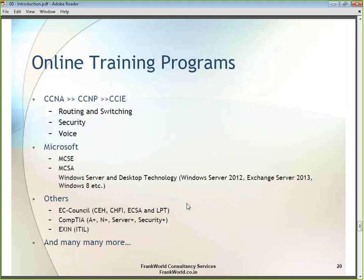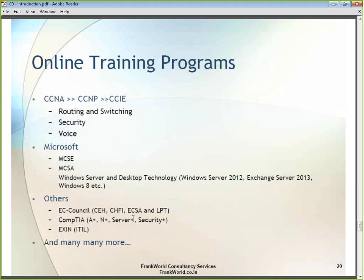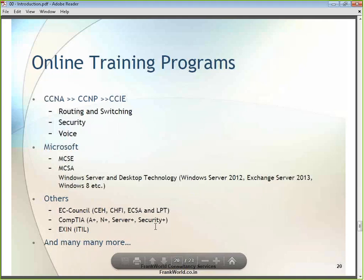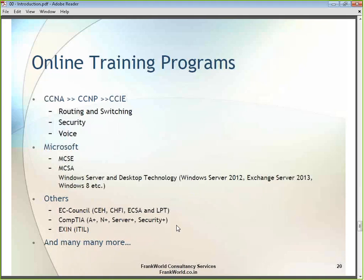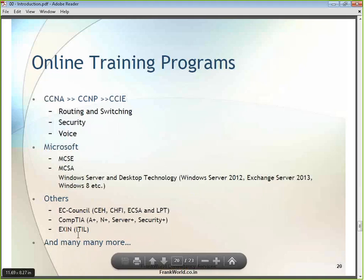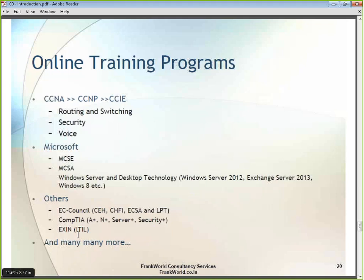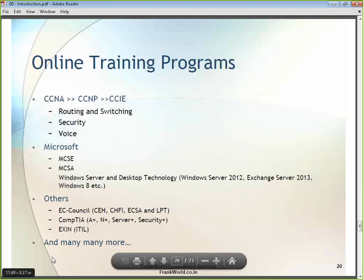From CompTIA we offer A+ for computer hardware, Network+ for networking basics, Server+ for server operating systems, and Security+ for computer security. With regards to process certification, we have started ITIL — IT Infrastructure Library — which is useful for IT managers and decision makers. We also deliver many more training programs not listed in this slide.